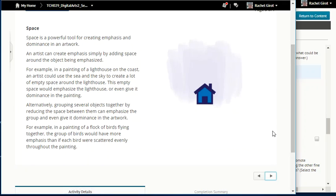Space is a powerful tool for creating emphasis and dominance. An artist can create emphasis simply by adding space around the object being emphasized. For example, in a painting of a lighthouse on the coast, an artist could use the sea and the sky to create a lot of empty space around the lighthouse, giving it dominance. Alternatively, grouping several objects together by reducing the space between them can emphasize the group. In a painting of a flock of birds flying together, the group would have more emphasis than if each bird were scattered evenly throughout.